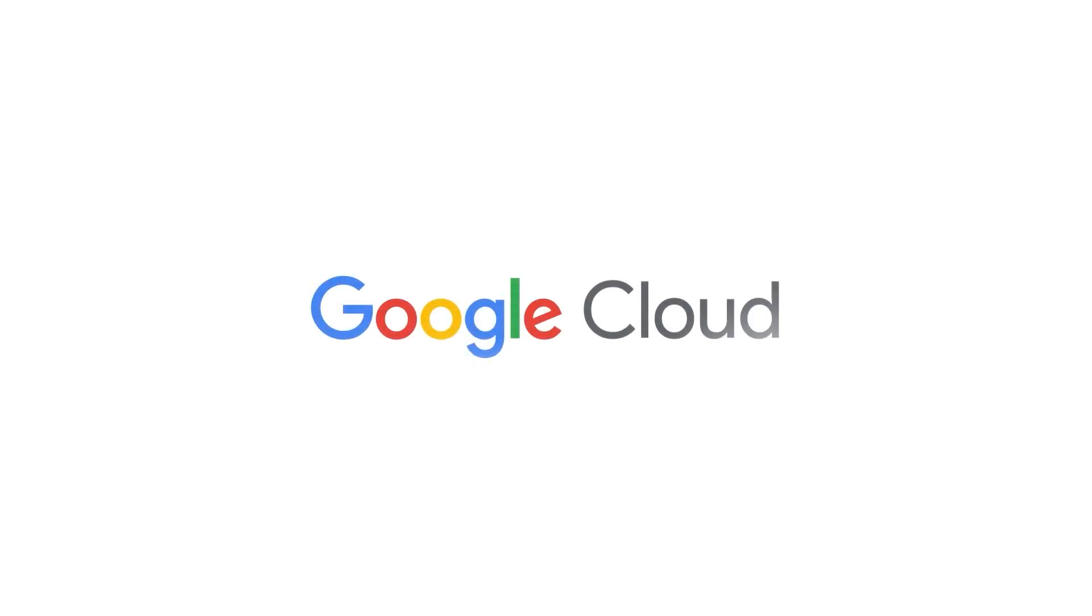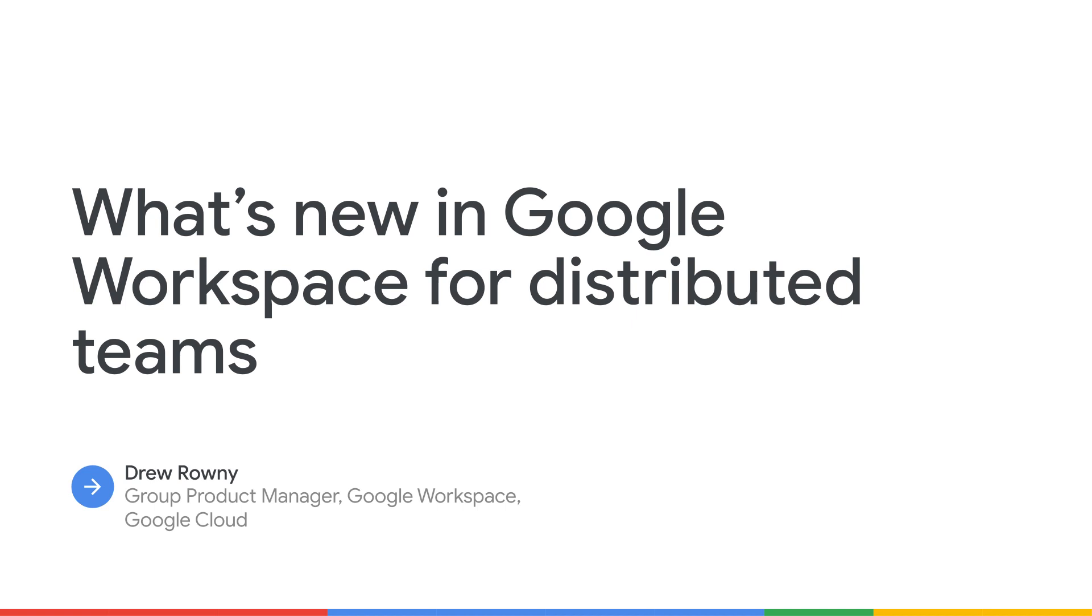Welcome to the session on increasing productivity with our latest integrated solutions for distributed teams in Google Workspace.